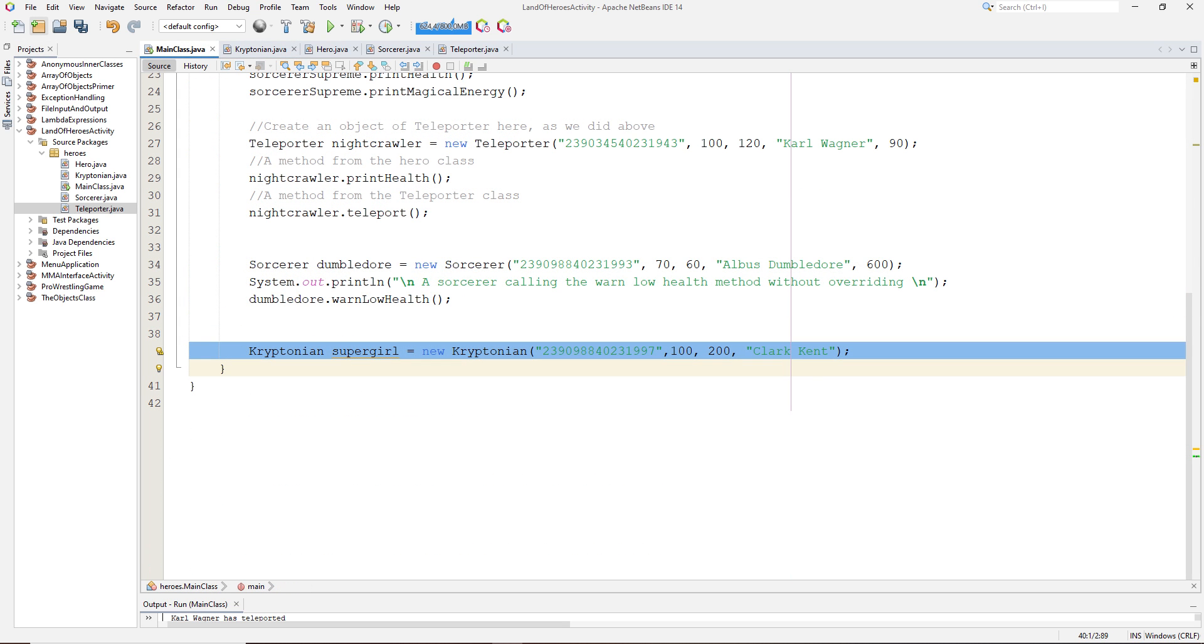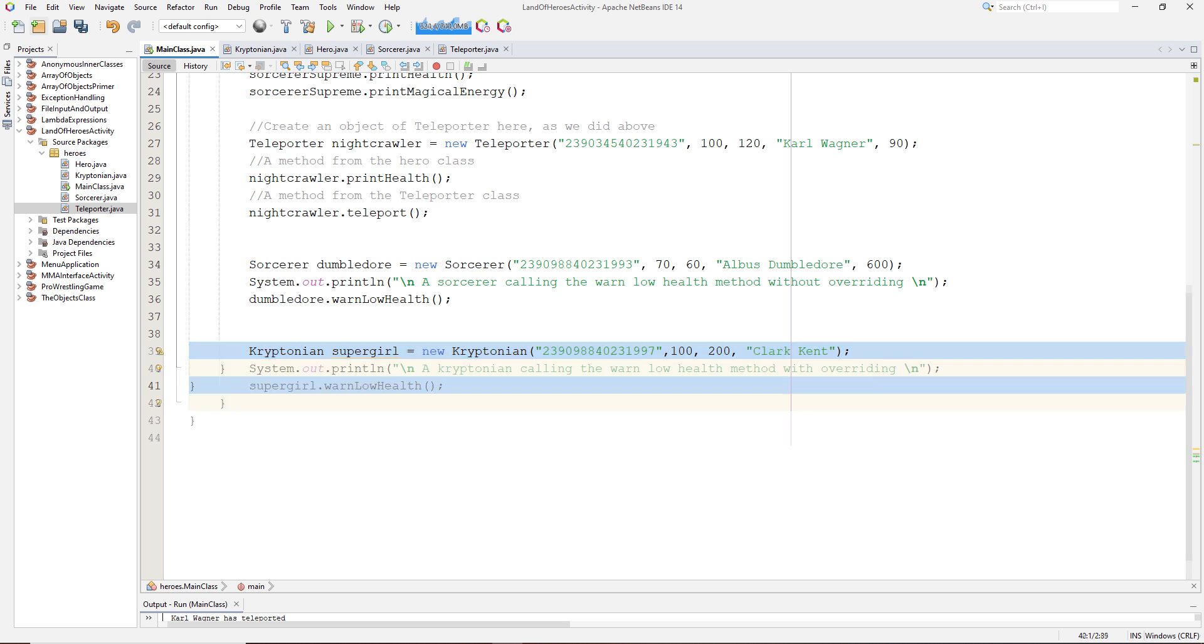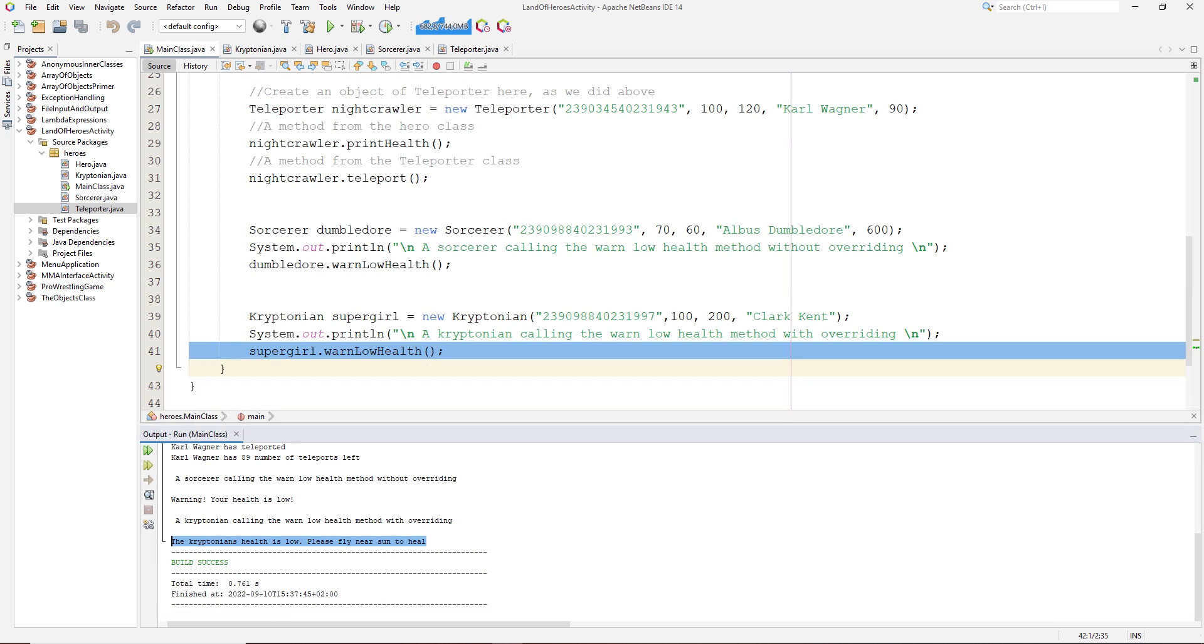Moving back to the main class, we first create an object of kryptonian, then we call the warn low health method using this object. As we can see, with this output, the warn low health method in the subclass, which overrides the warn low health method in the superclass, is called.